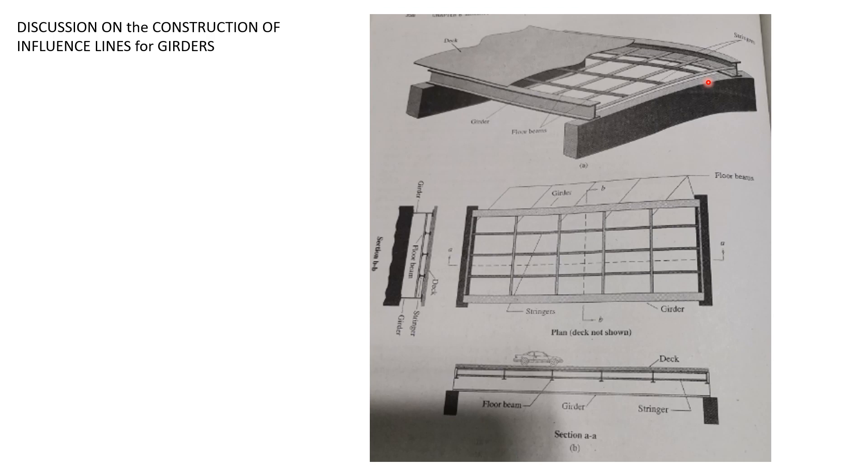These are called the floor beams here. So this is the plan or the top view, and if we consider section BB, this is the result.